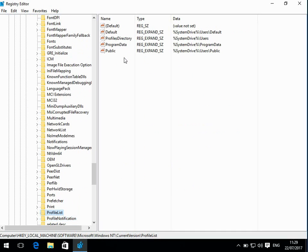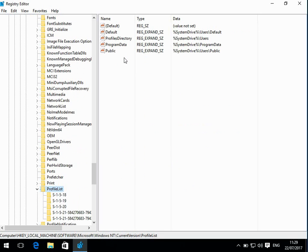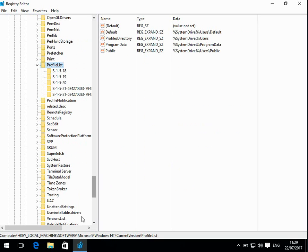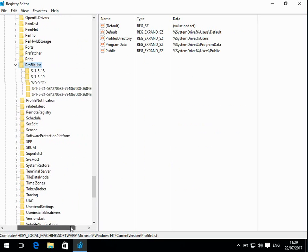Current Version. And then if you go to Profile List, I'm going to list this location in the description of the video, so you can grab it from there as well.